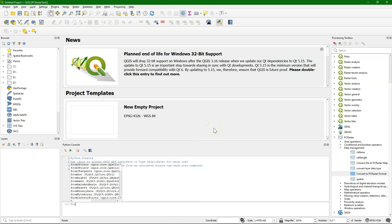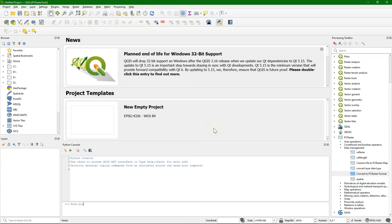You can also use PC Raster from the Python console of QGIS and simply import the package. If that doesn't give any error, it means it works. There are other videos on the YouTube channel about using these PC Raster tools.